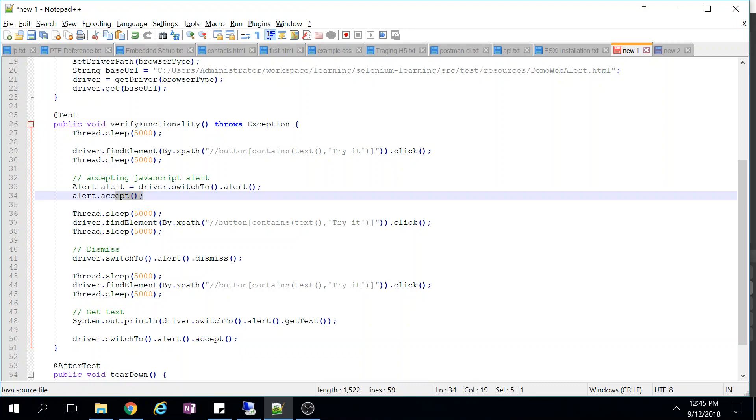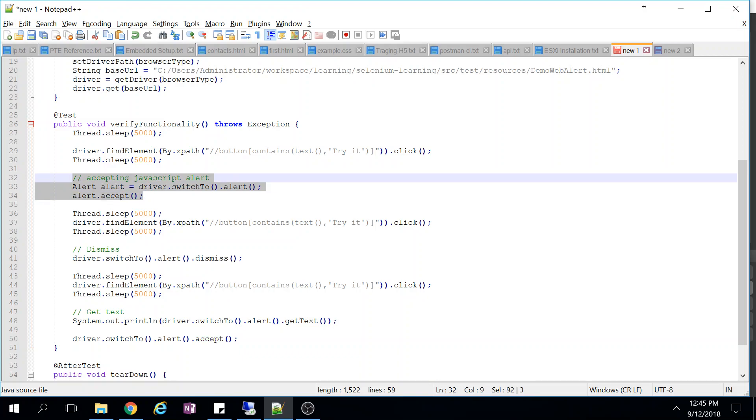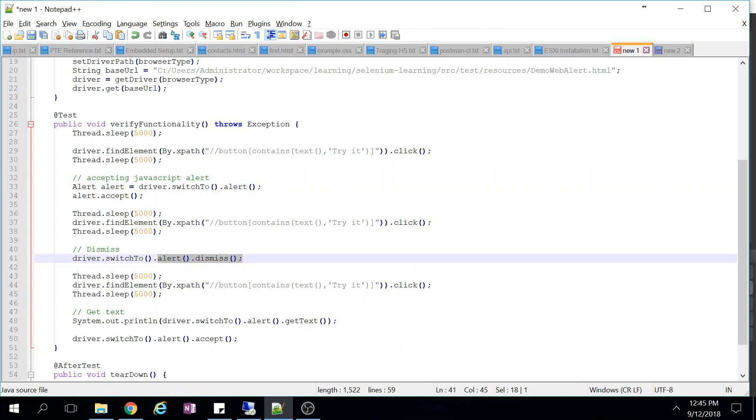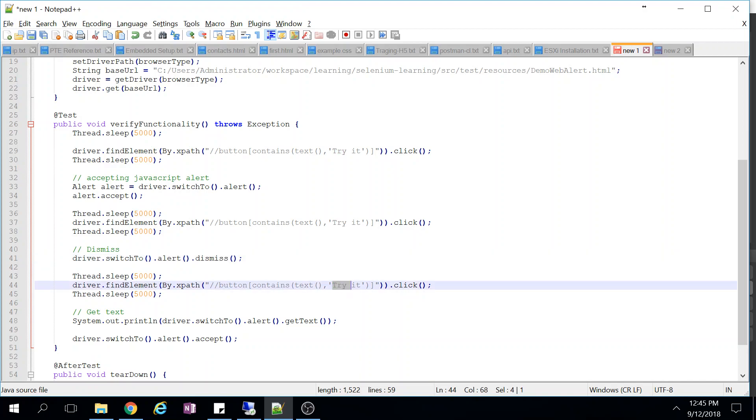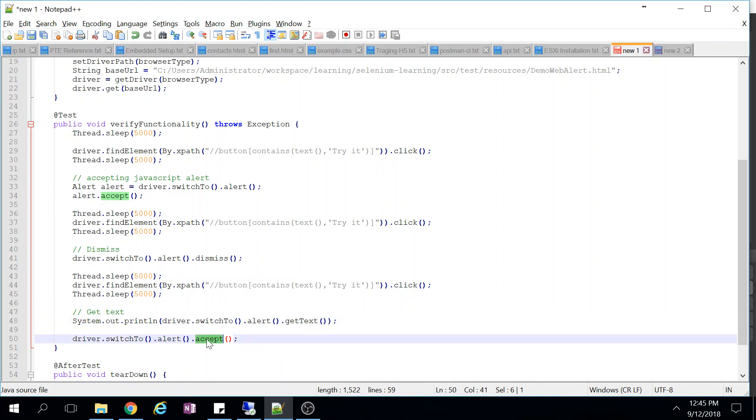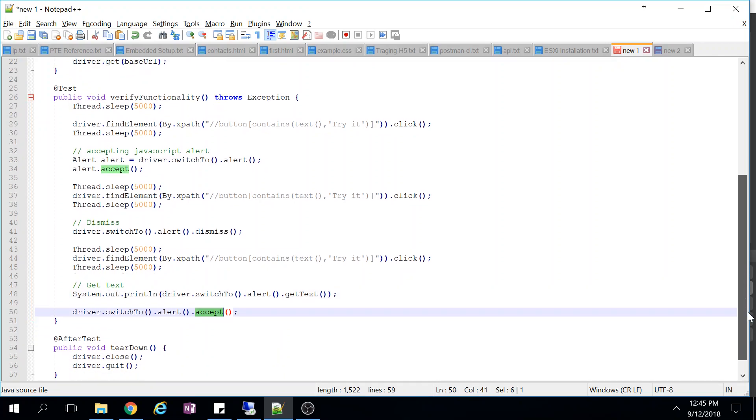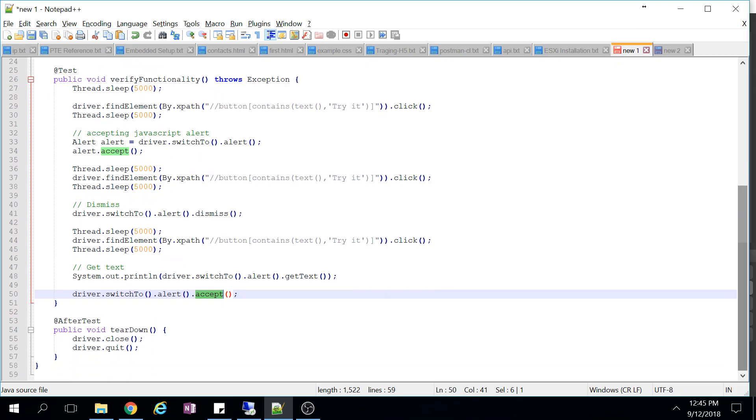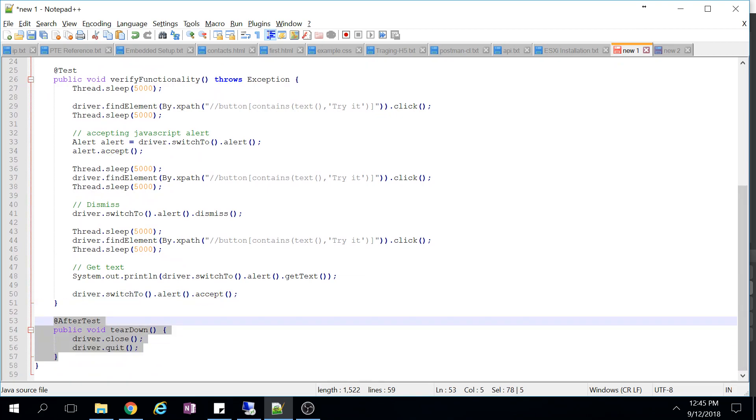Now again we are clicking driver.click and dismiss. This alert.dismiss will click the cancel button. Now what we are doing - again we are just clicking try it, same operation, and we are getting text of this, printing and accept it. And at last just we are closing the driver. So this is the test case. There is an alert class in Selenium which will be helpful to handle the alert.